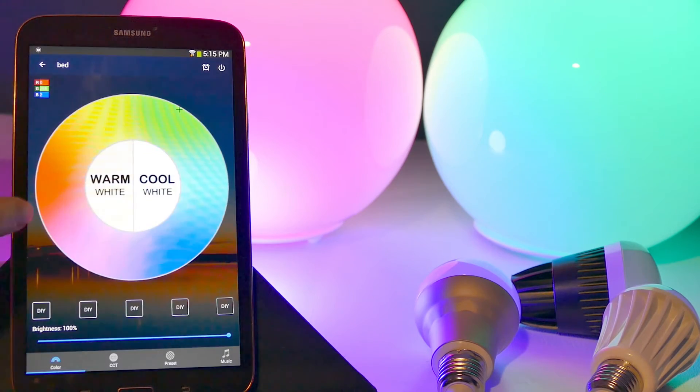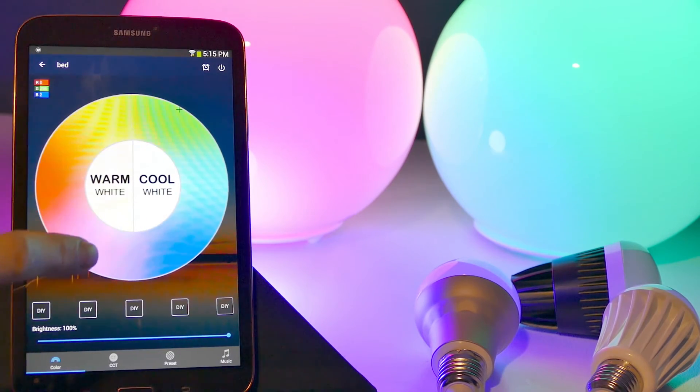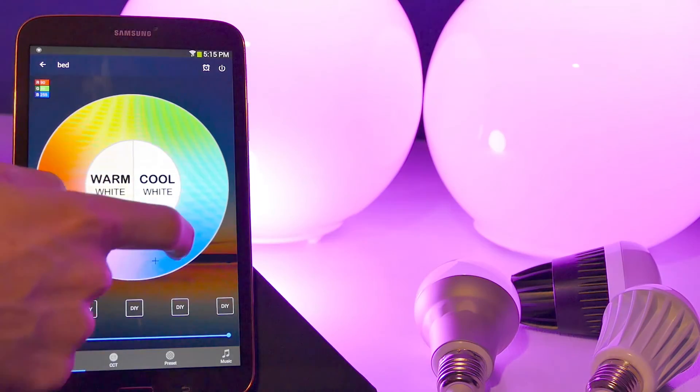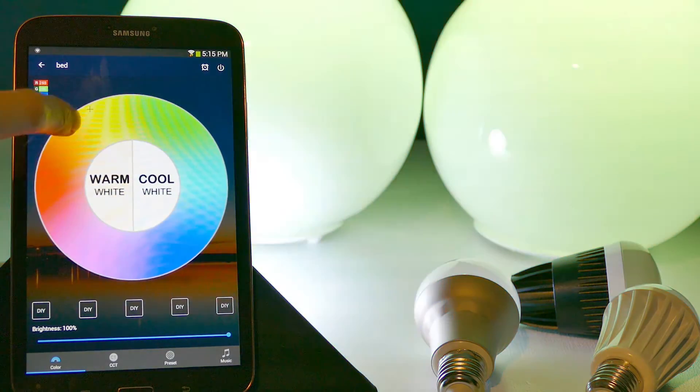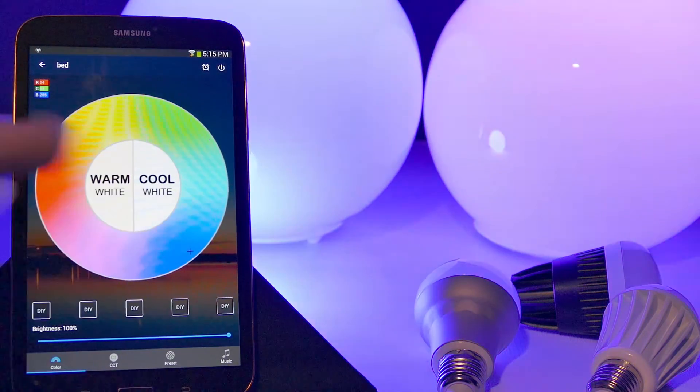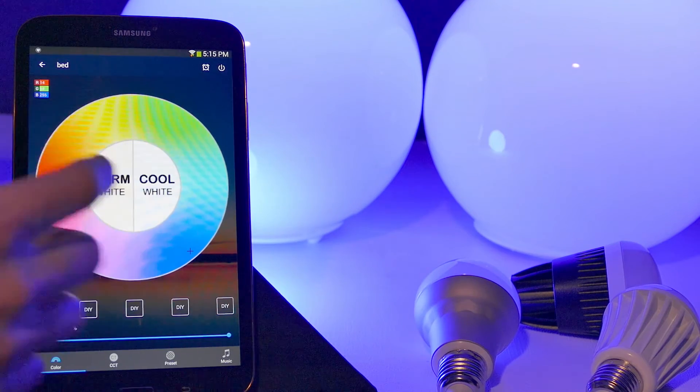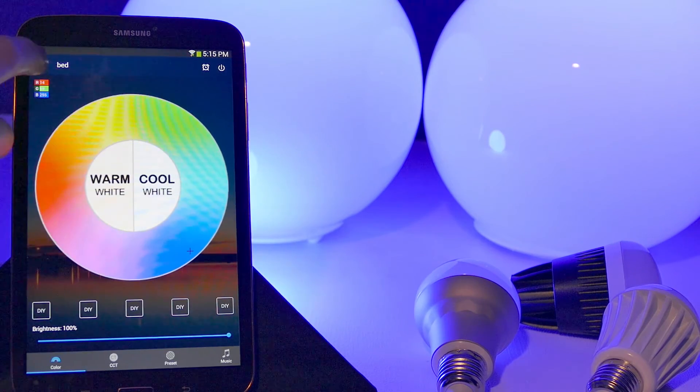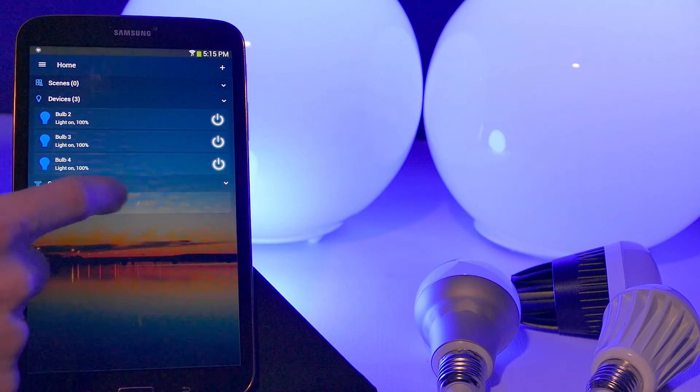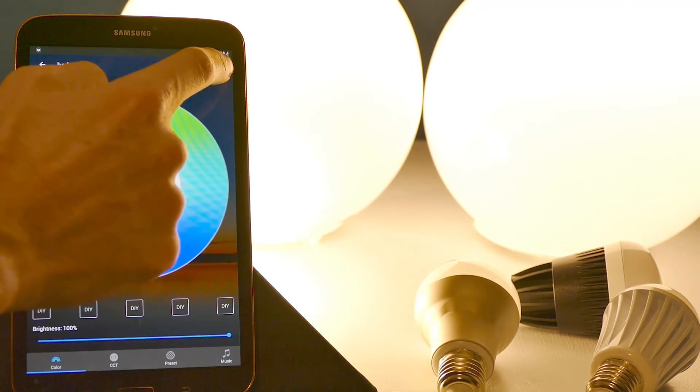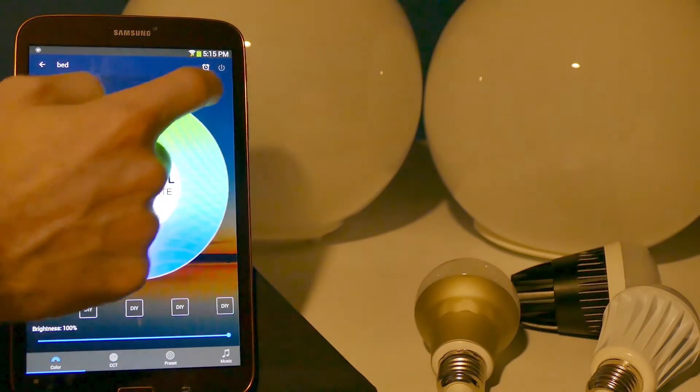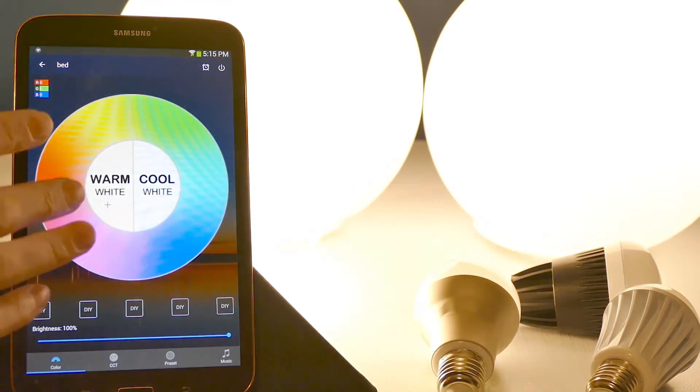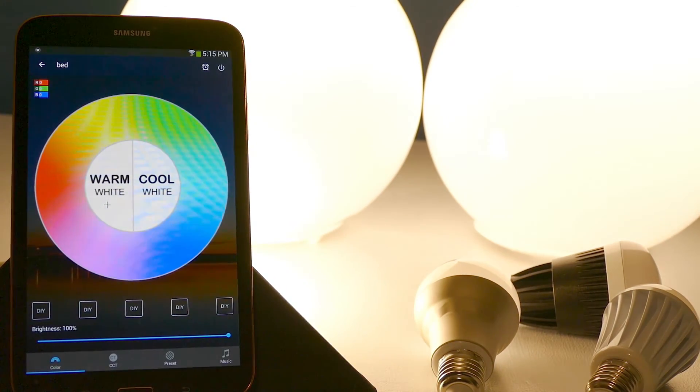And now when I click on this, the same panel is going to show up with all my different functions. But now the difference is all the bulbs are going to change color at the same time. Same thing with turning them on and off. So if I go ahead and go to this group and I want to turn them all off at the same time, or turn them all on at the same time, they work as a group, which is really cool.